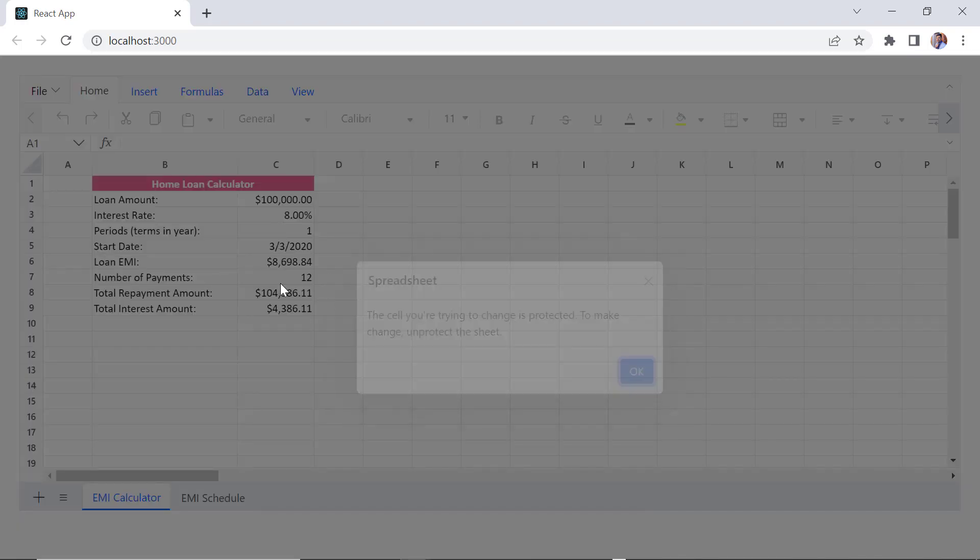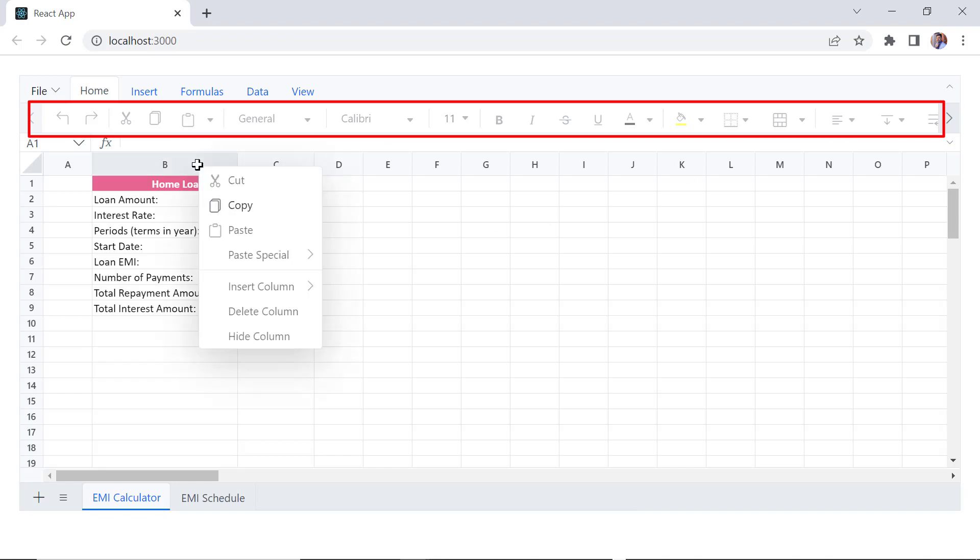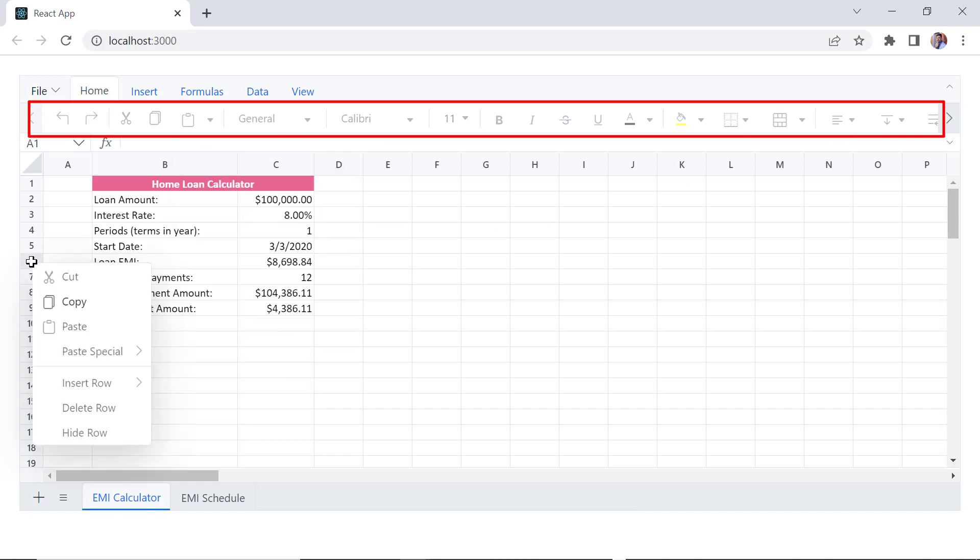Editing, selection, formatting, insertion and deletion functionalities are disabled now.